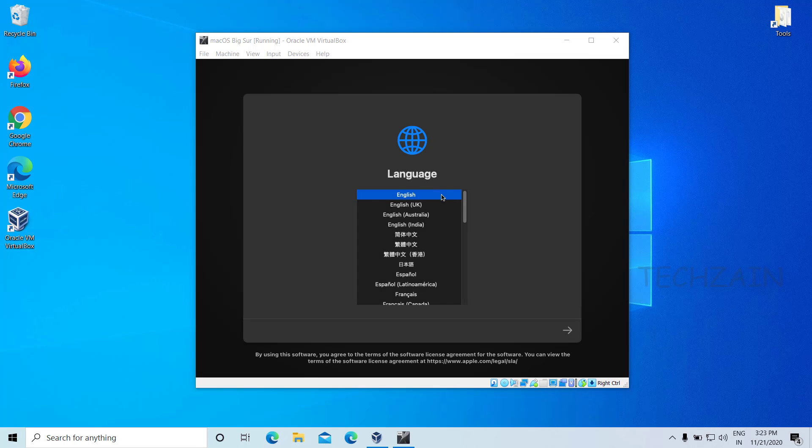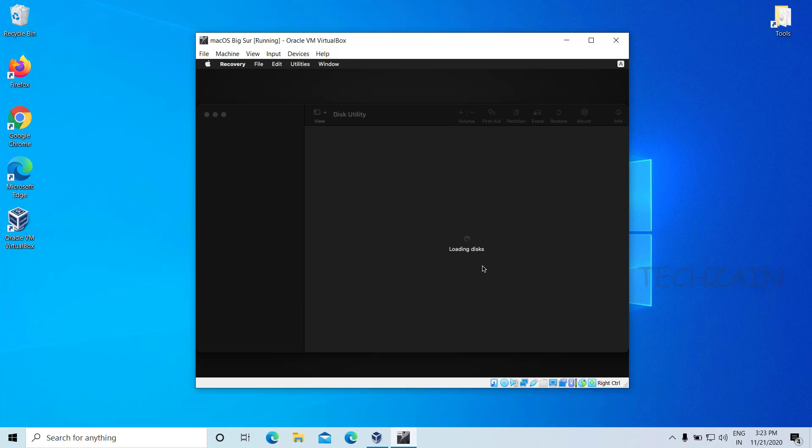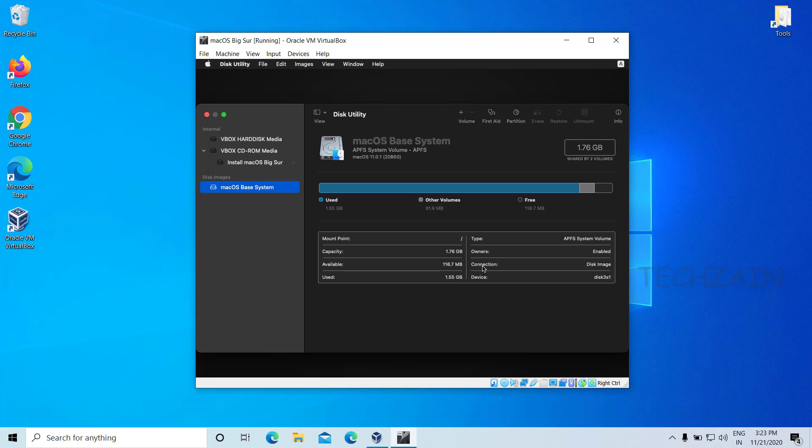Select a language and click the continue arrow. Select Disk Utility and click continue. Select your main virtual disk and click the Erase button.